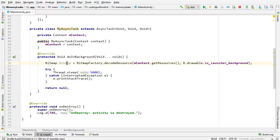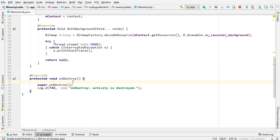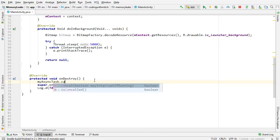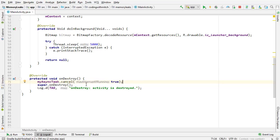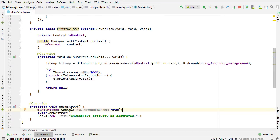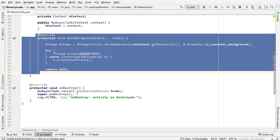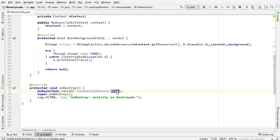So I'm going to go through the different ways to resolve this memory leak. The first way is in the onDestroy method. Before super.onDestroy() is called, I can call myAsyncTask.cancel(true). That's going to interrupt the background running task and stop it, because the issue is that the async task exists and holds a reference to the activity. The activity gets destroyed but the async task still exists holding that reference because the doInBackground method is still running.